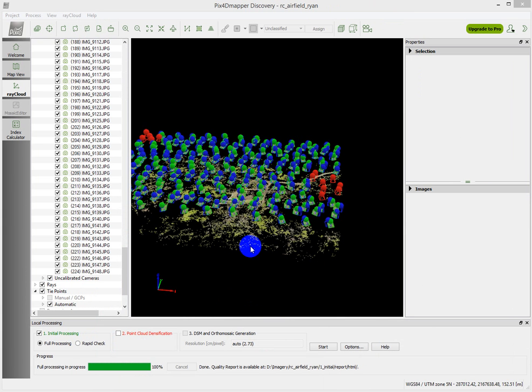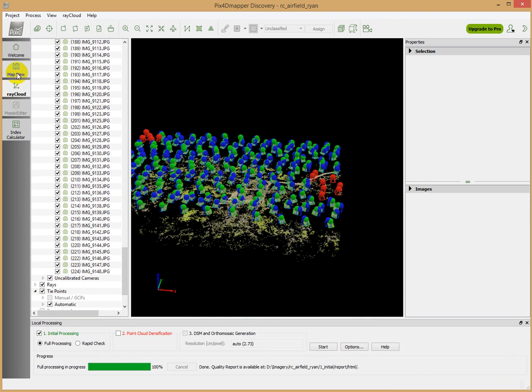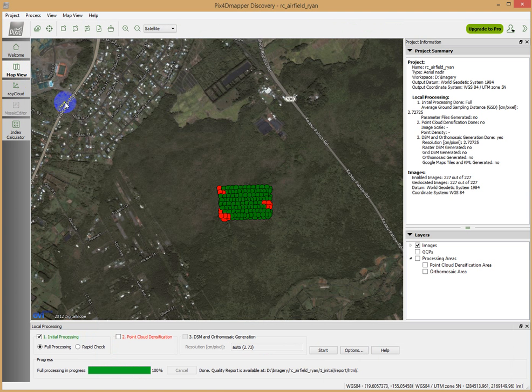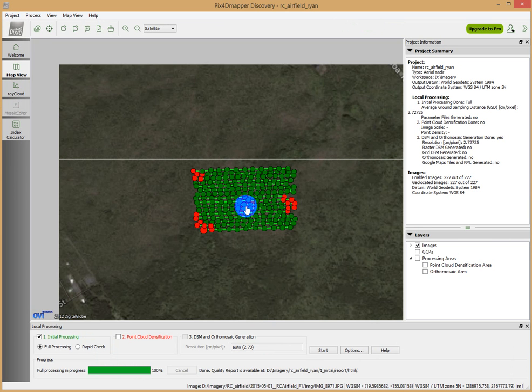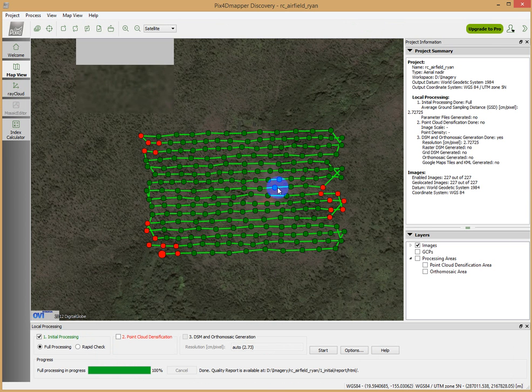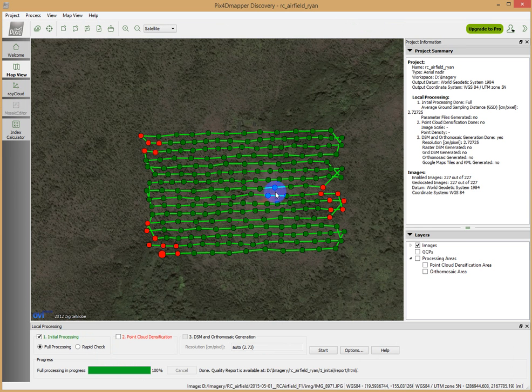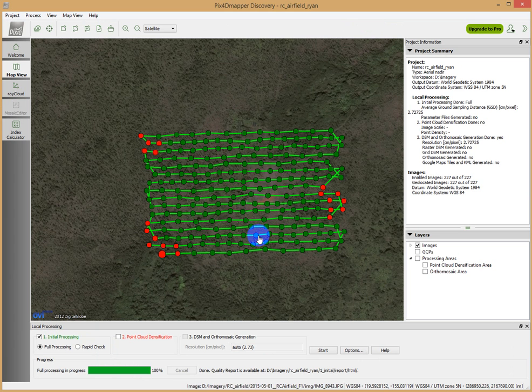If we also look at this one, now it has moved us into what's known as the ray cloud view. We can go back to the original map view and we can see these guys. We can see our flight path and the underlying remote control airfield here.